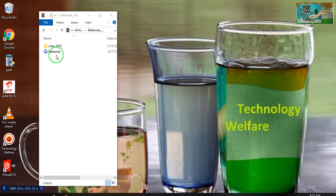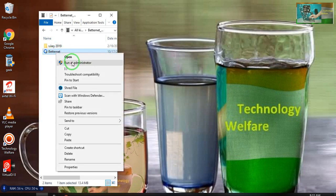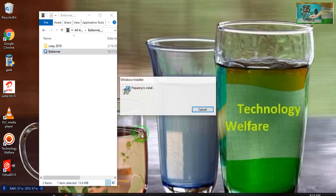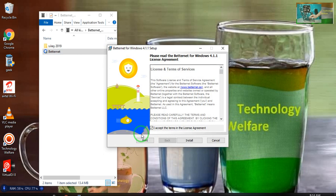I will show you how to use this application. For downloading, I have given a download link below in the description box. Just click on the download link and you will be able to download this application. After downloading, it will be in a zip file, so you will have to extract it with the help of WinRAR.